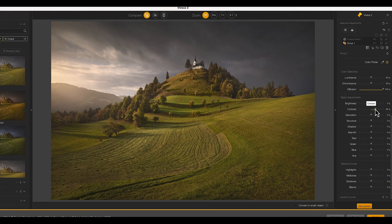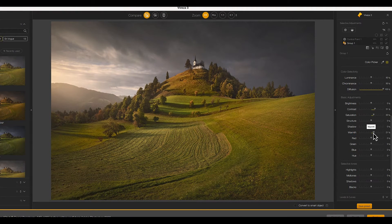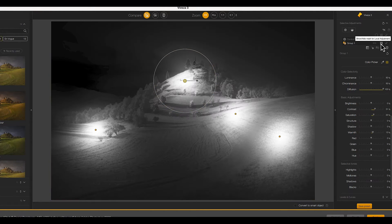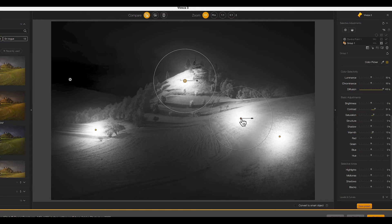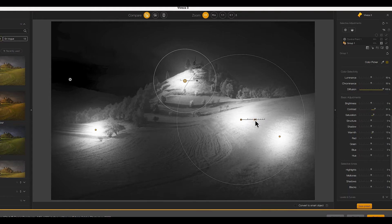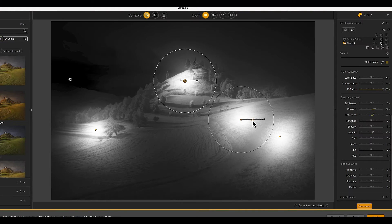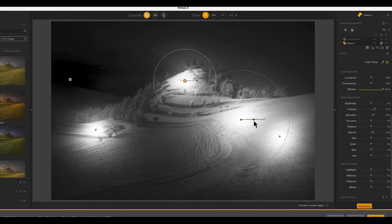Now our adjustments are applied to all the control points in the group. If we click the mask for the group we can see the selection shown in white. And even though the control points are grouped, we can still select, resize and reposition the individual points.